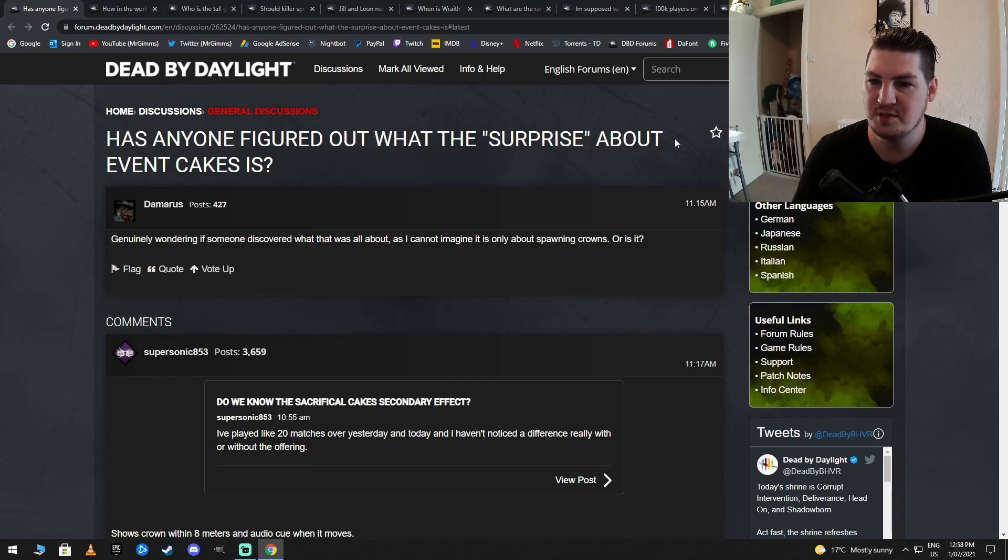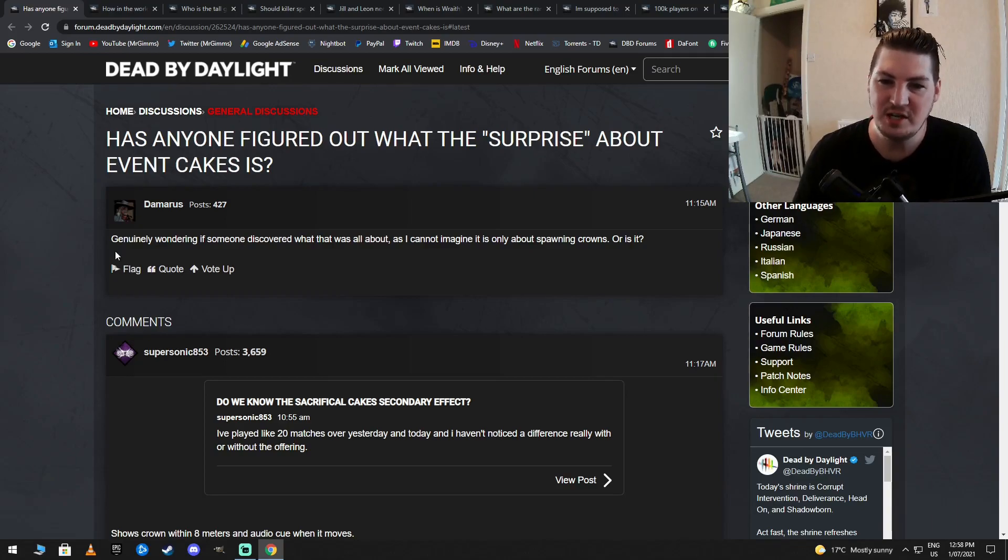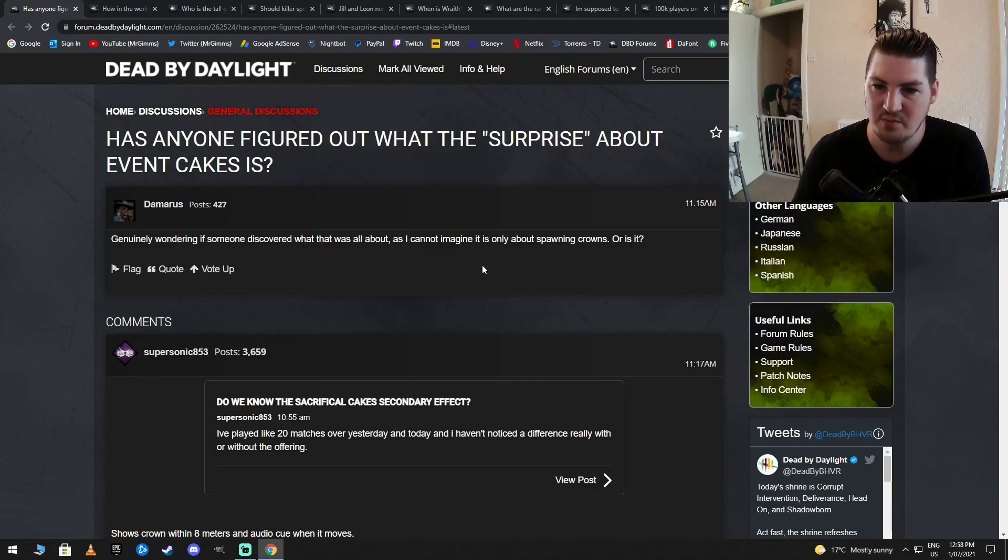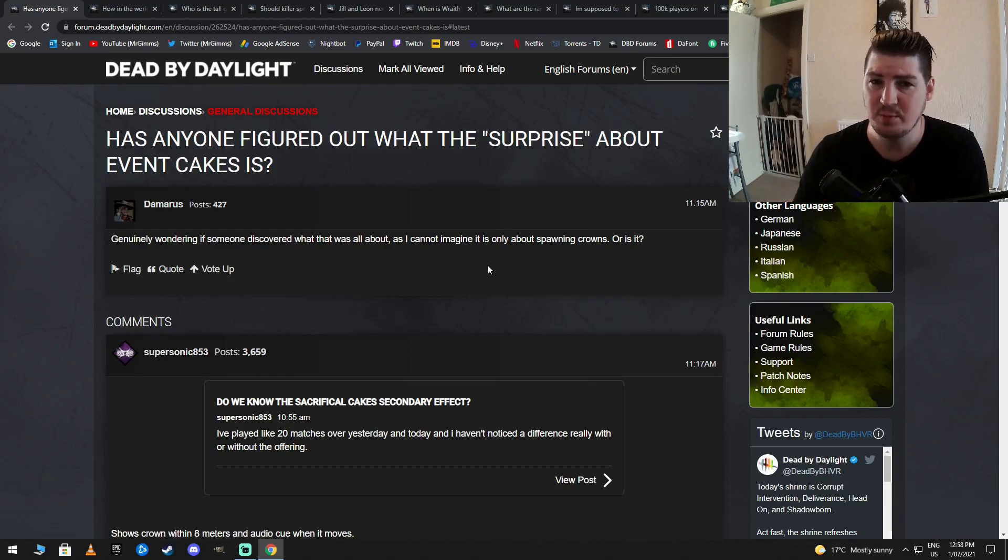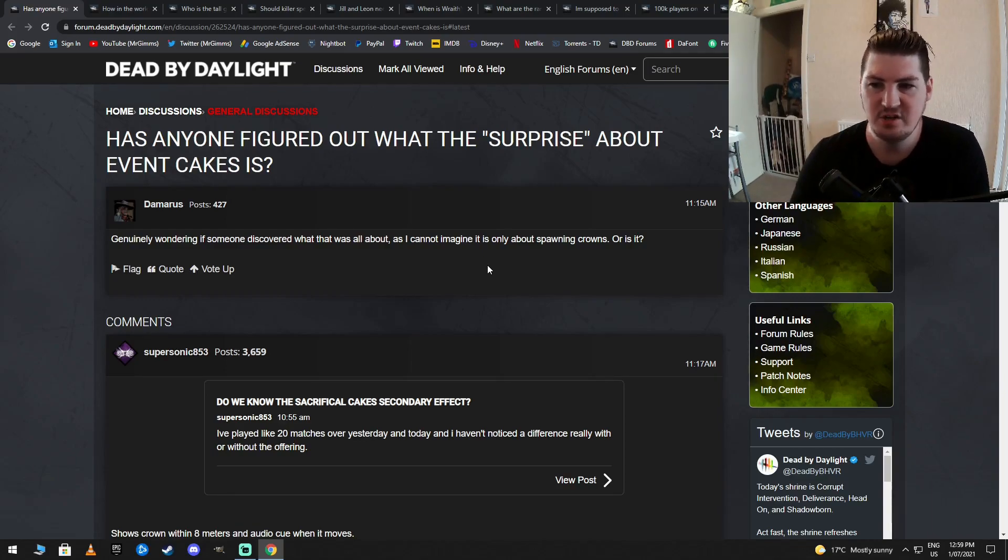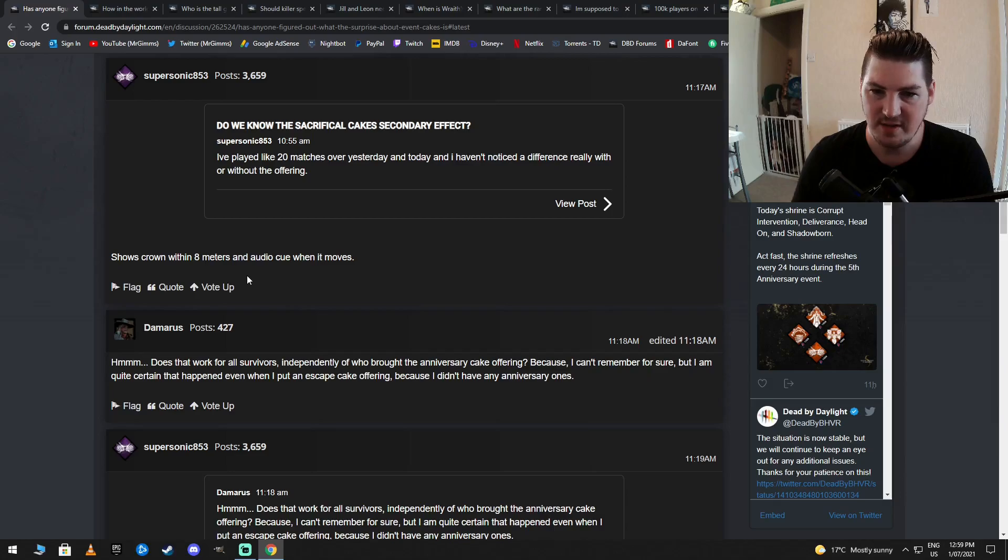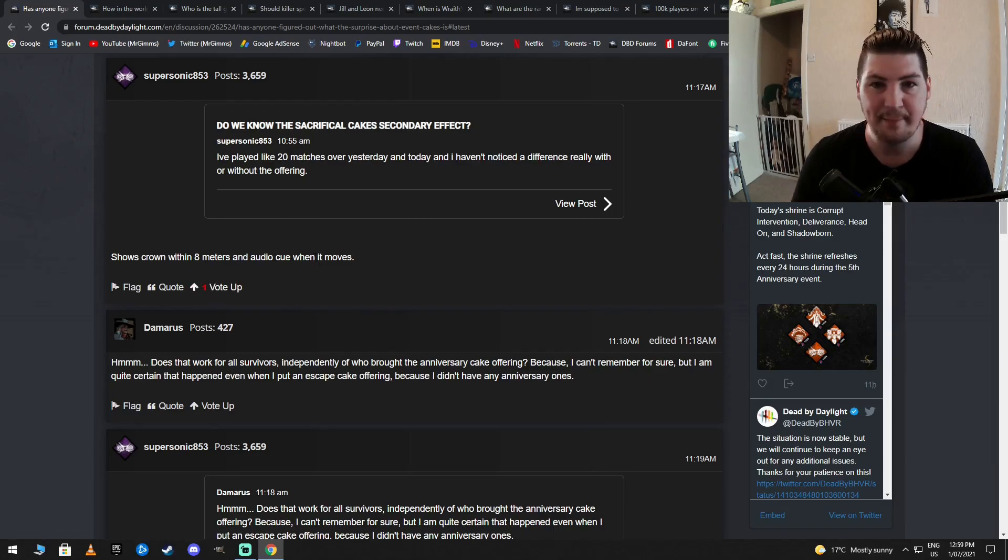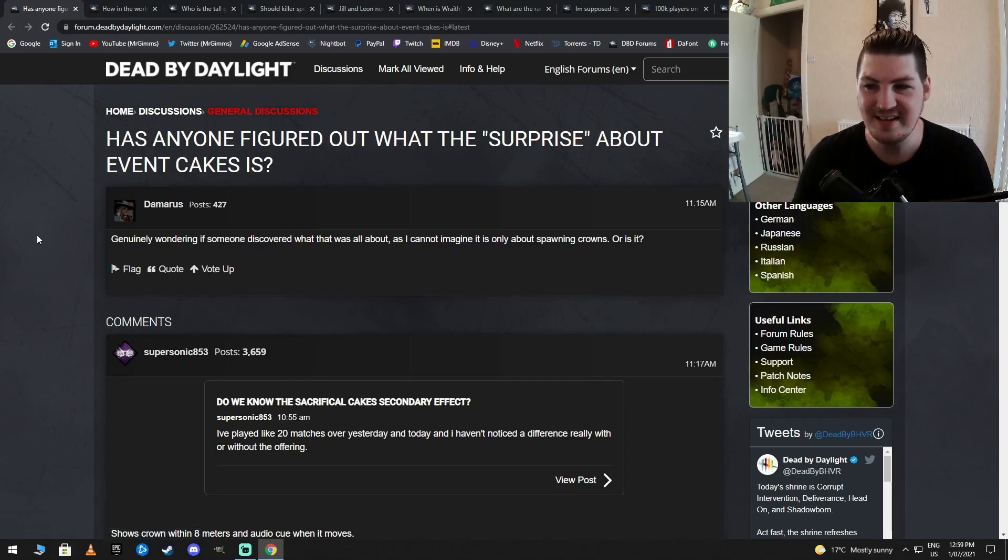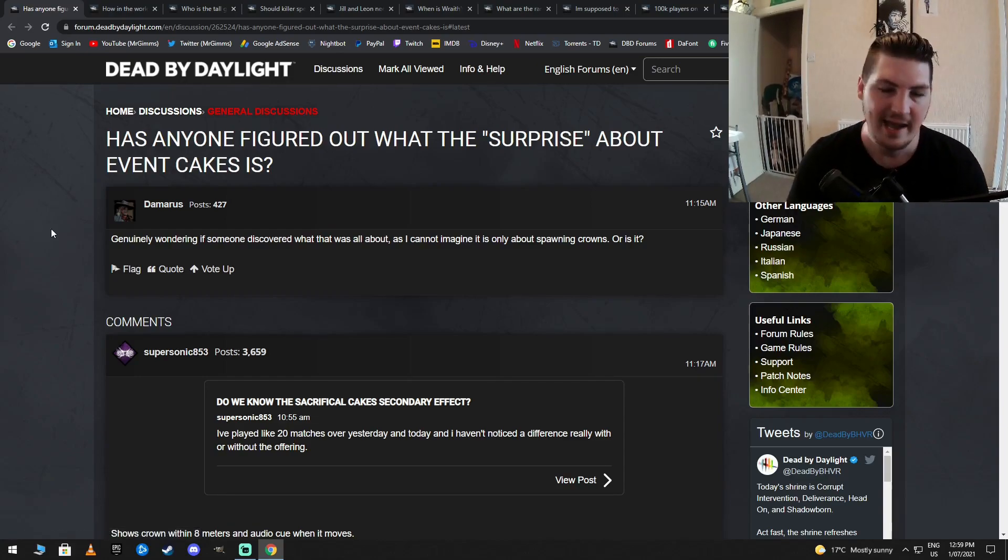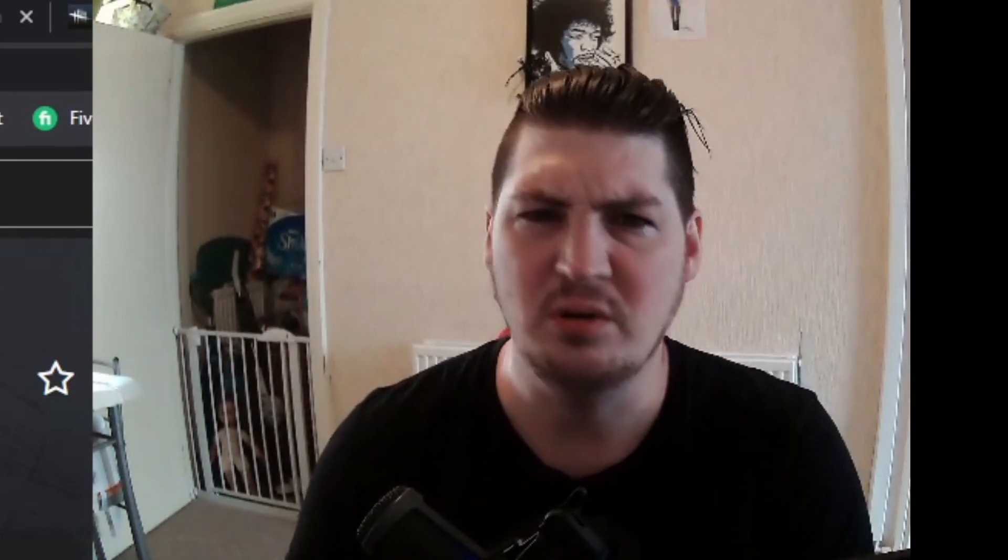Has anyone figured out what the surprise for the event cakes is? Genuinely wondering if someone discovered what it's all about. Basically, if you run a cake, the hidden effect of the cakes that the devs were bigging up, is that you get an aura readability and you can hear sound cues. That's it. Shows crowns within 8 meters with an audio cue when it's moved. Yep. That's it. That's the big secret. They said, ooh, there's a big secret coming with the cakes. Yeah, it's an aura reading thing. Well done, baby. As usual.